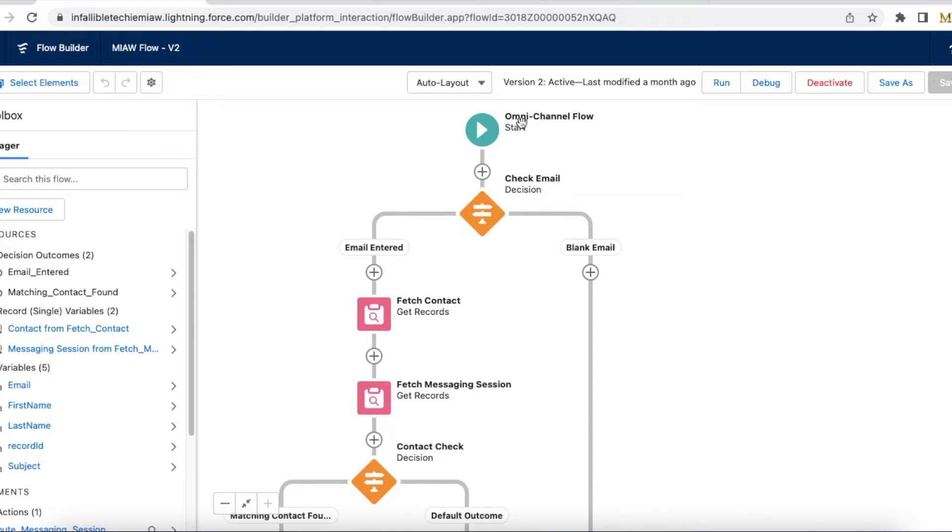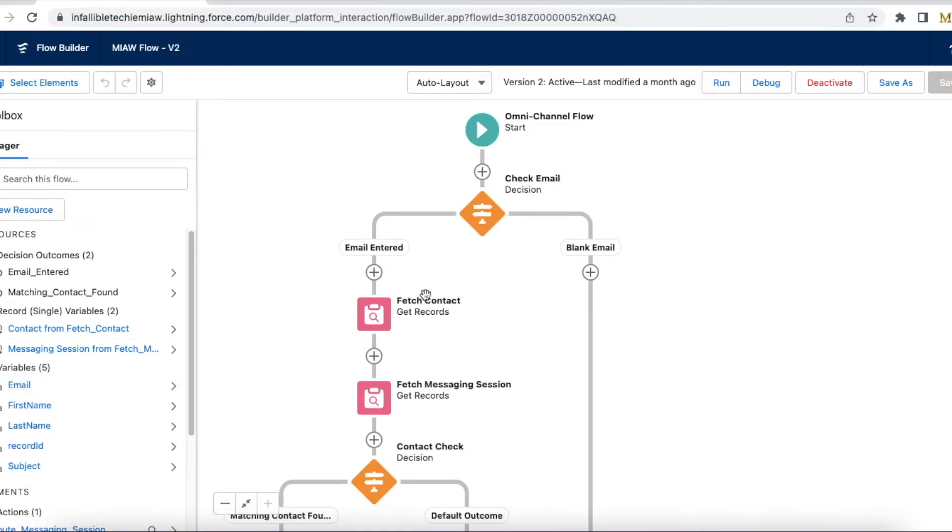So first the omni-channel flow will get started. It is checking whether email is present. So email is nothing but a variable I have declared and then I am fetching the contact matching the email ID which is entered in the pre-chat.